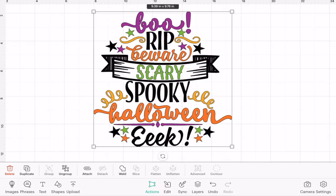Hi my lovelies, I hope you're all well. So today we're in the iOS app — that's iPhone or iPad — and I'm going to show you how you can duplicate individual pieces of an image.